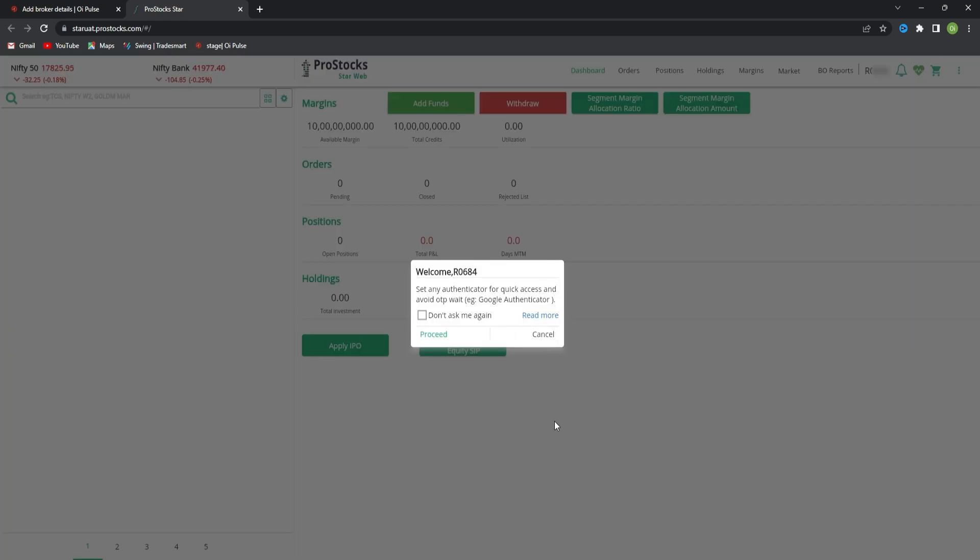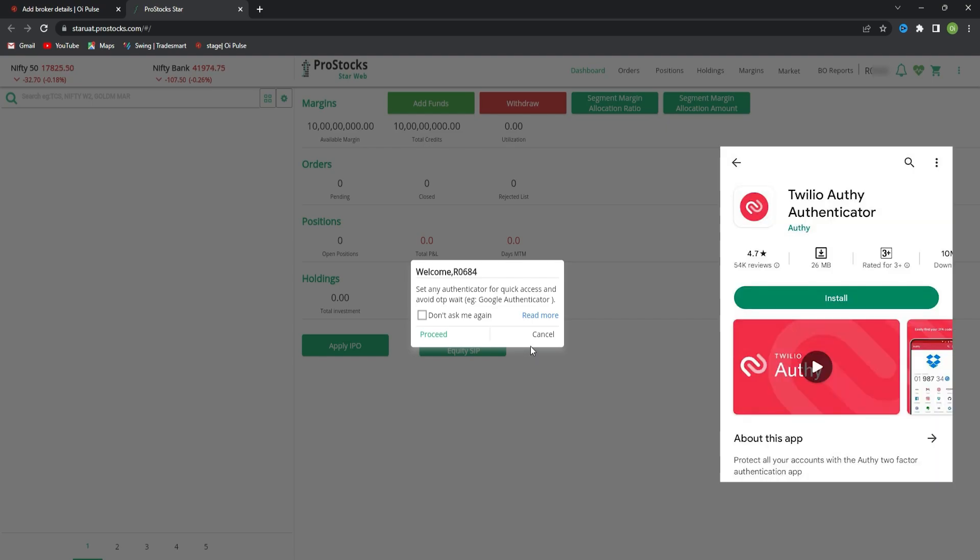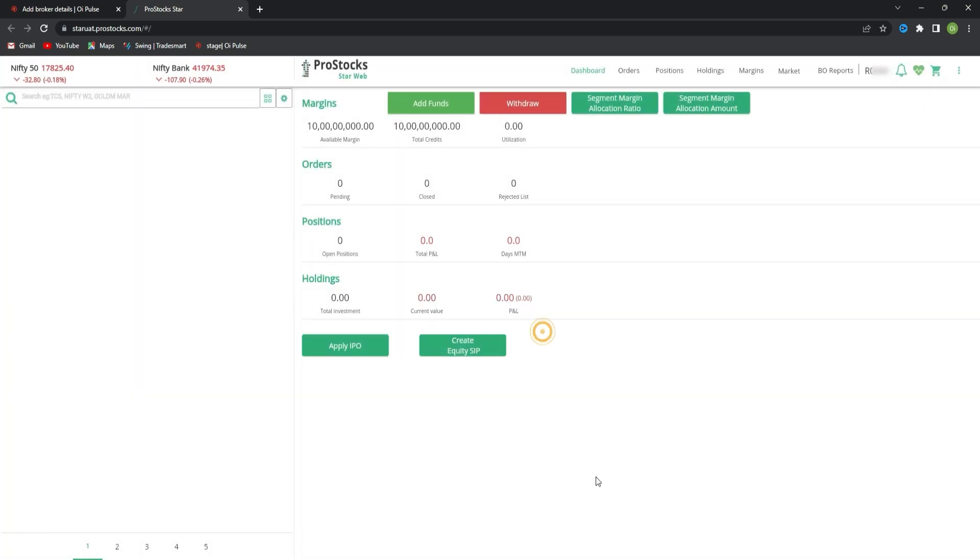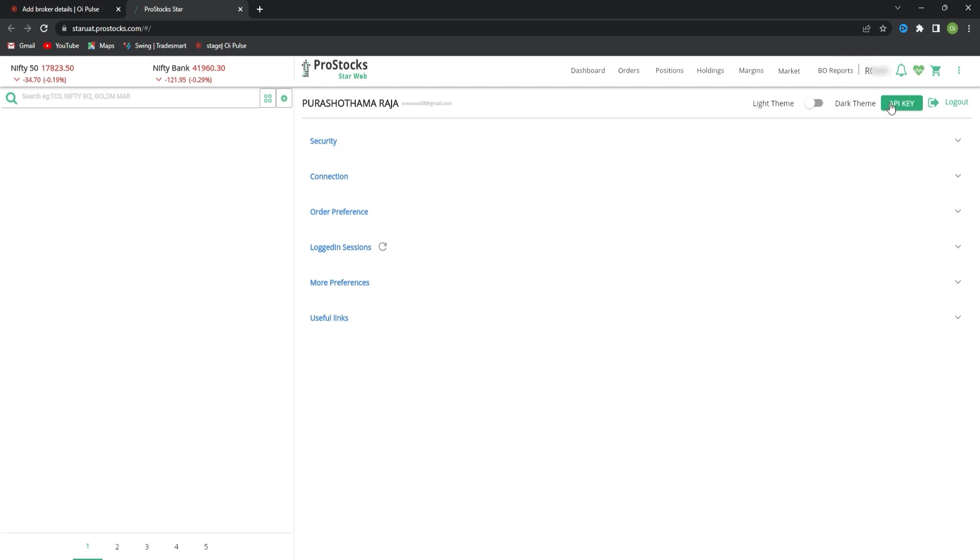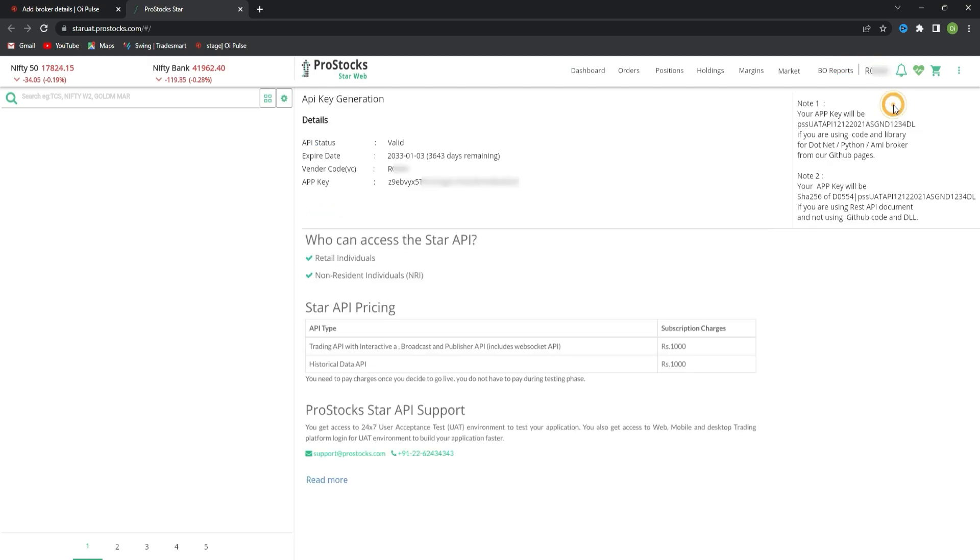If you want TOTP authorization, you can proceed and scan the QR in the app. You will get TOTP enabled. Now click on your profile. Here you will find API key. Click on that. Here you will get a vendor code.